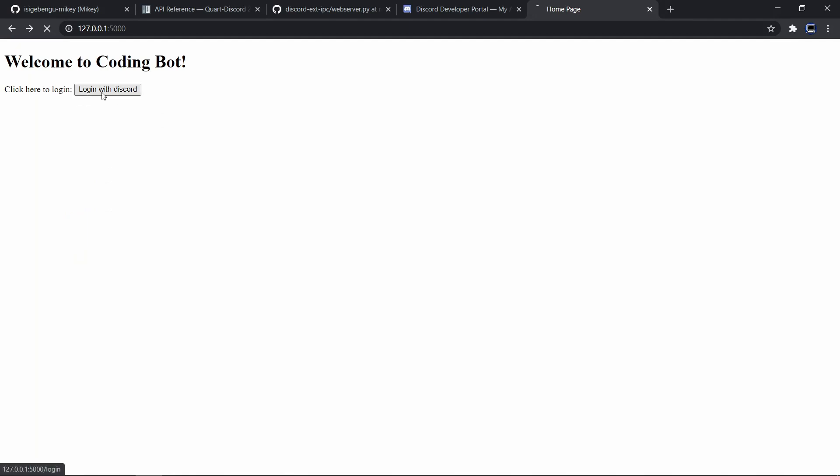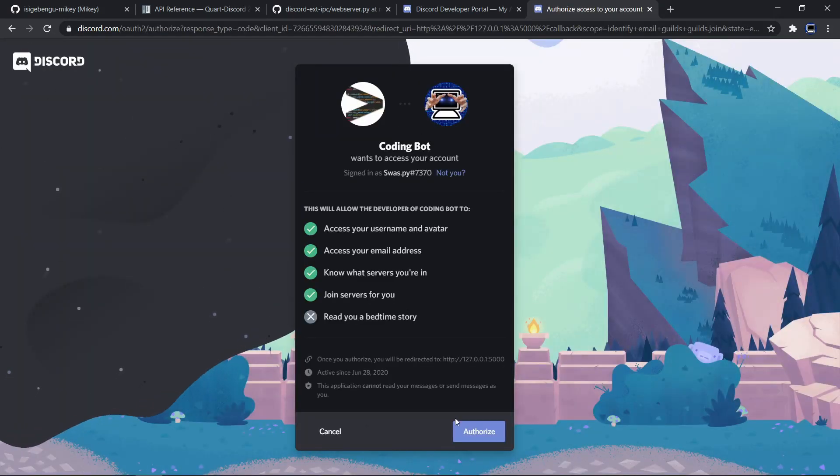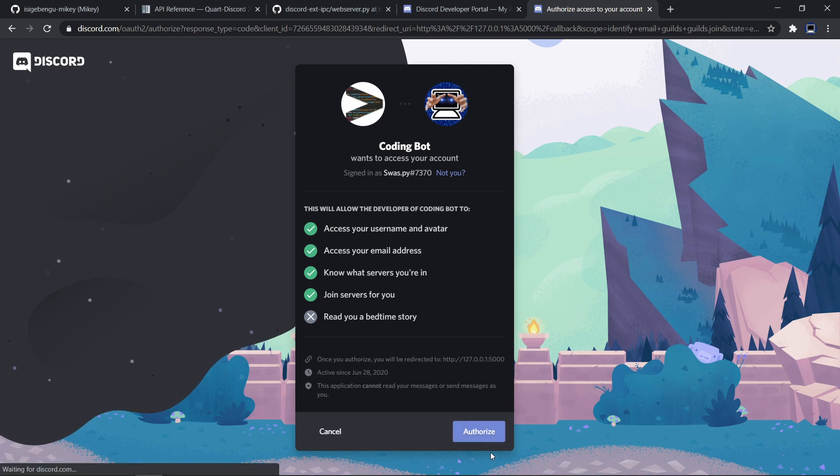Alright it works. I can login with discord and it takes me to this. It's almost the same and it says here swast.py. So I did login properly.